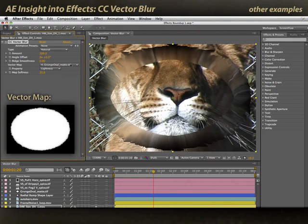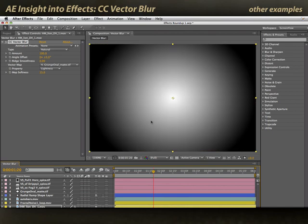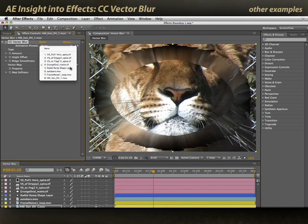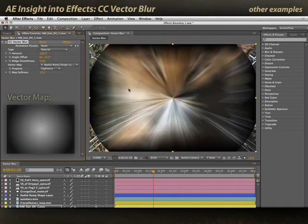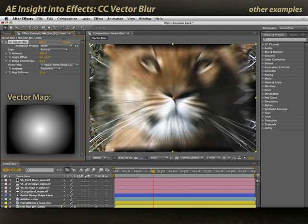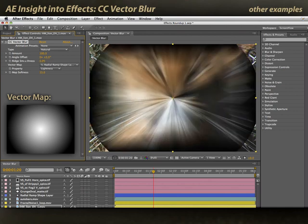We have a couple other simple examples. The radial ramp shape is a very simple white-to-black gradient. Selecting that, you'll see essentially a constant blur pulling outward beyond any change in the gradient — kind of fun. You can smooth that out to soften the effect or even create an animation out of it.